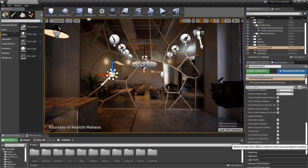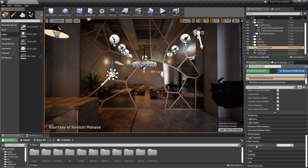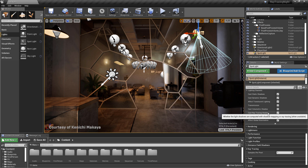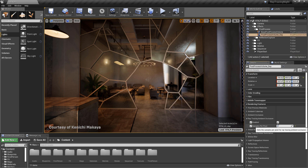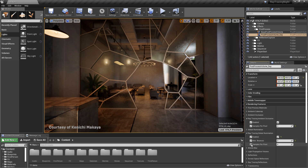Lastly, there is a samples per pixel setting to affect overall ray traced light quality. These settings are the same for all lights except for the skylight, where only cast shadowing, effect reflections, and samples per pixel are adjusted. In the post-process volume, ray traced ambient occlusion and global illumination are also easily adjusted to show overall effect on the scene.